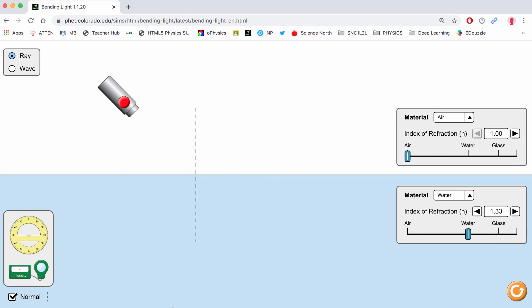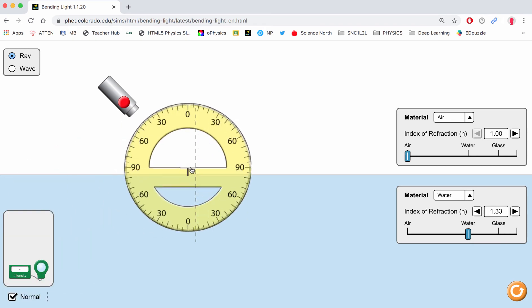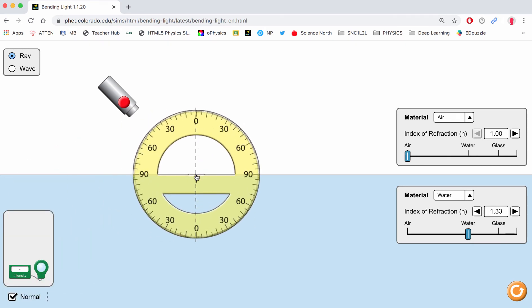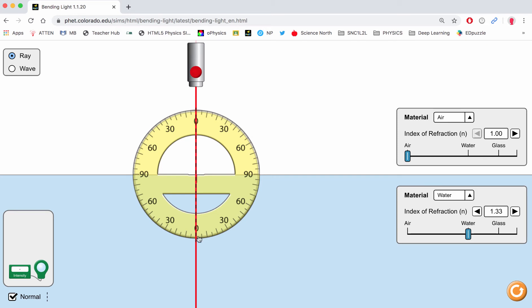We go into the interactive and we can see that we're in air to water. I'm going to put my protractor into place, and I'm now going to move my laser so that it has an angle of incidence of 0 degrees, and we can see that the refracted angle is also 0 degrees.